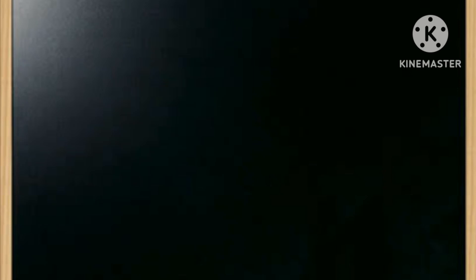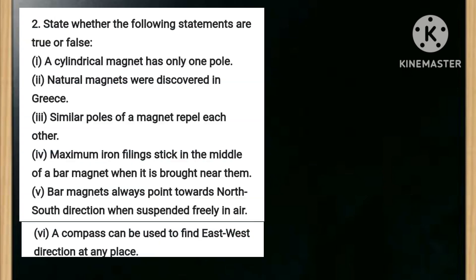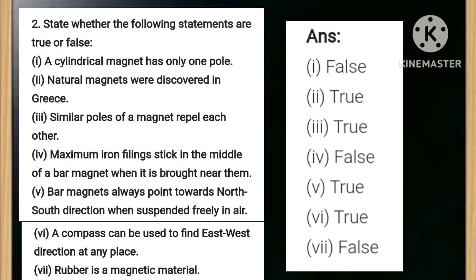Now let's discuss some important true or false. Number one: a cylindrical magnet has only one pole — answer is false. Number two: natural magnets were discovered in Greece — answer is true. Number three: similar poles of a magnet repel each other — answer is true. Number four: maximum iron filings stick in the middle of a bar magnet when it is brought near them —